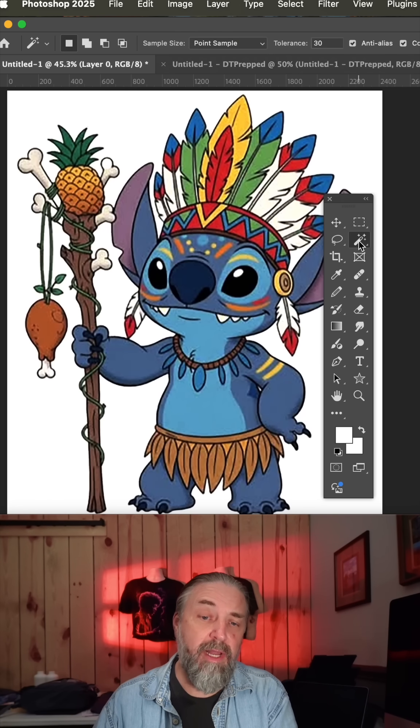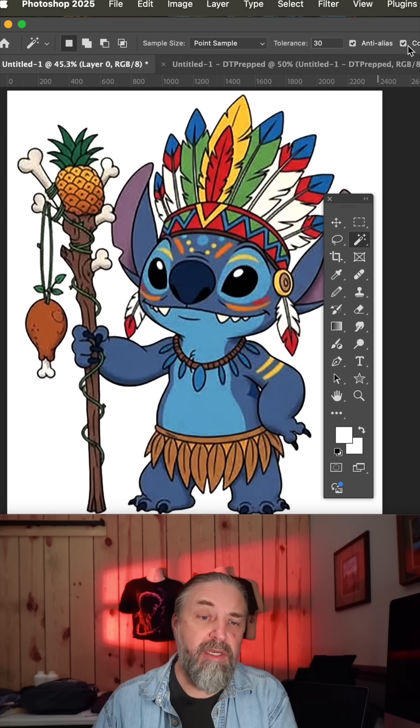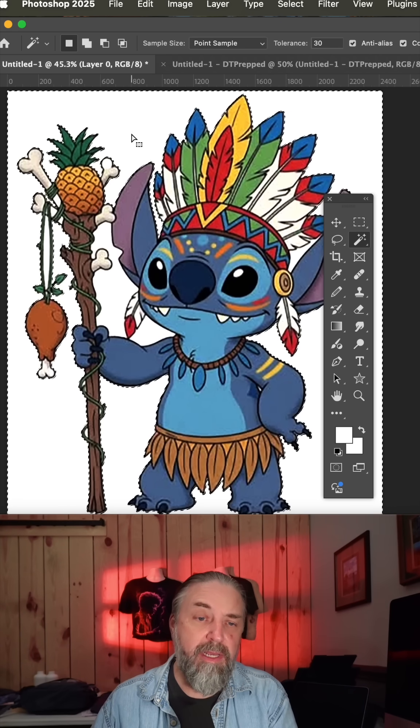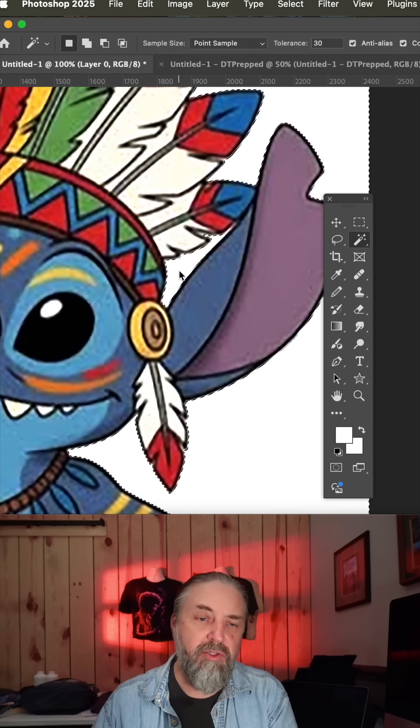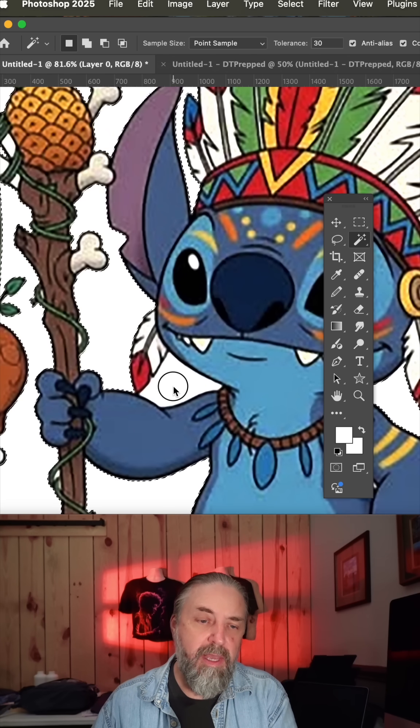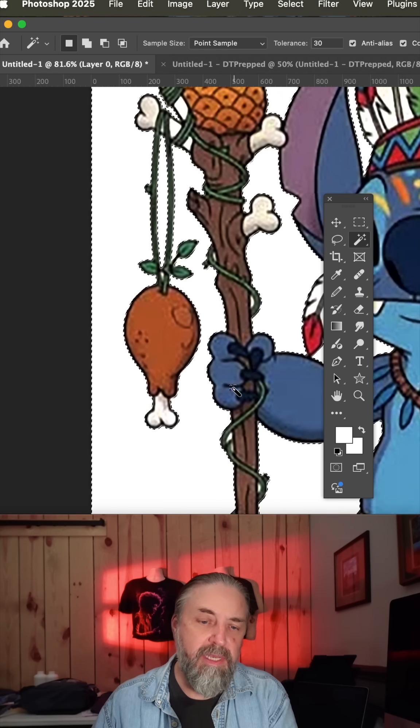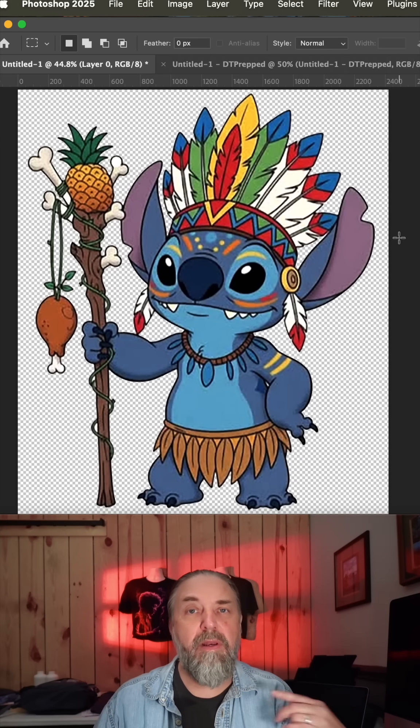And maybe for this one, you could have just selected the magic wand, make sure continuous is on, and now you can click in the background and then shift click to add all of these inner areas within the design and then hit delete.